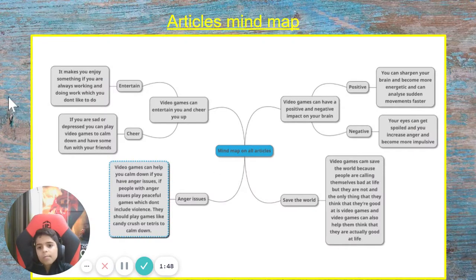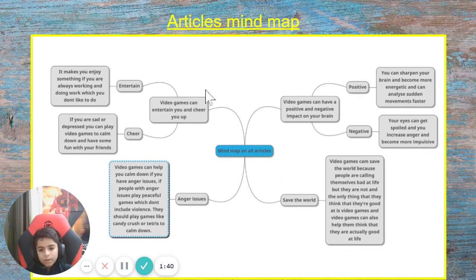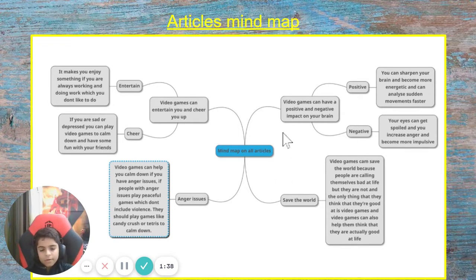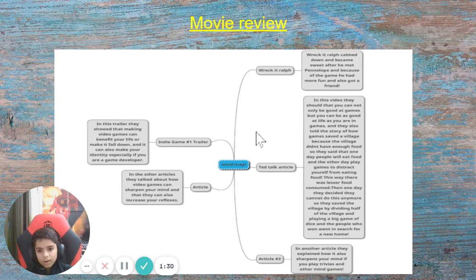In the examine stage of inquiry, I read an article and created a mind map on it. I read articles on anger issues and found that video games can entertain you and cheer you up, and I noted my reflections. I also did a movie review, doing the same process with different movies like Crochet Draws and Angry Birds.